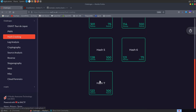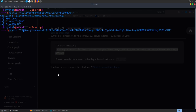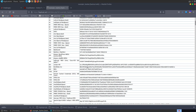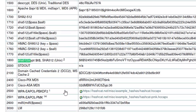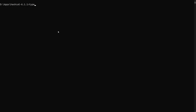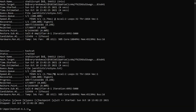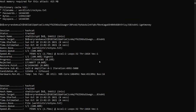For the seventh hash, hash-id identifies it as SHA-512crypt. Checking Hashcat, SHA-512crypt is mode 1800. Back on Windows: hashcat.exe -m 1800 hashes.txt rockyou.txt. Before we can even check status it's already cracked — took 3 seconds — and the plaintext was 'i get money'. That wraps up the hash cracking challenges.